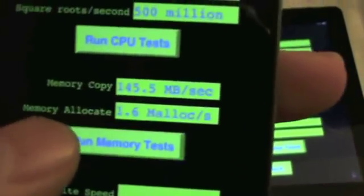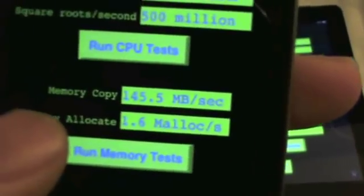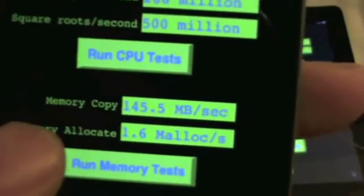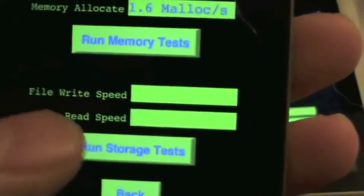Let's go to the memory copy. We're doing 145 megabits a second and 1.6 million ops a second.